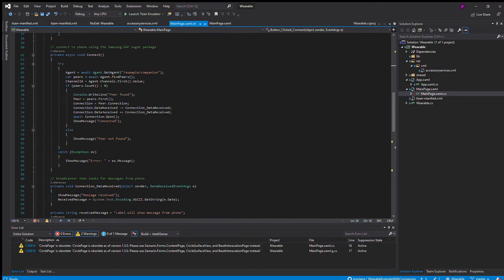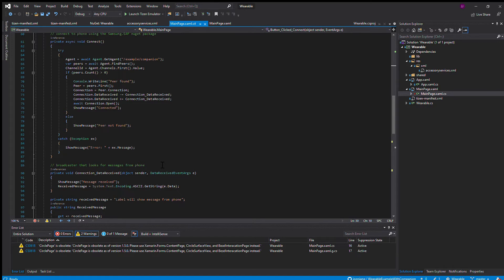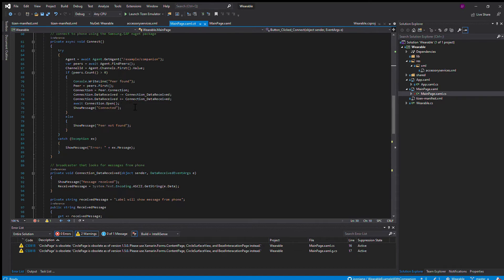Then there's an event handler that is made. In that event handler, this data received delegate is added in. What that delegate is, is a broadcast receiver to check if your phone sent any information. This is what receives your information from your phone.